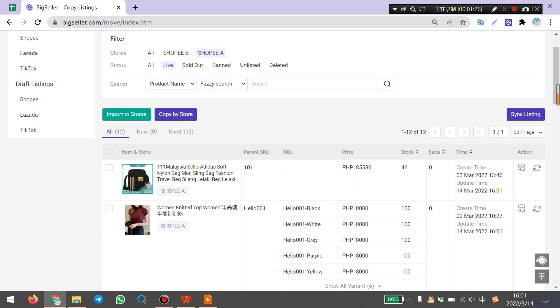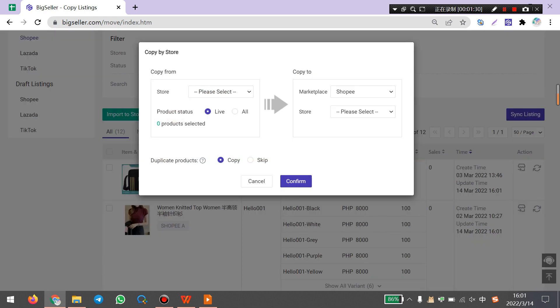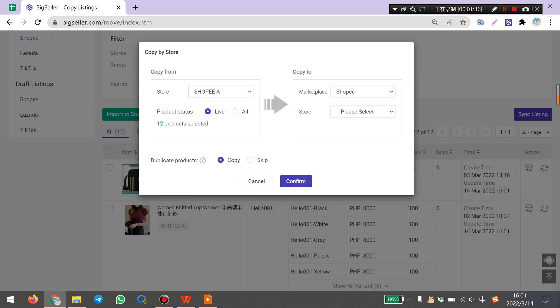The final way is copy by store. You can click here. Here you need to select the source store, for example Shopee A, and select the product status. Here, for example, I select lab products.